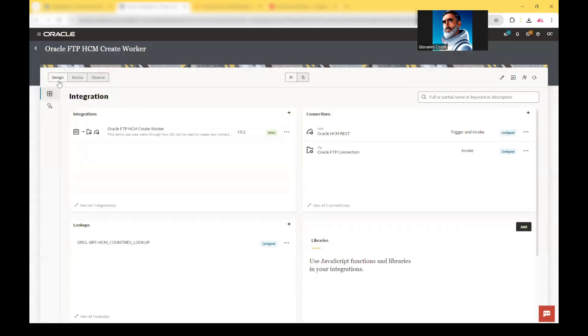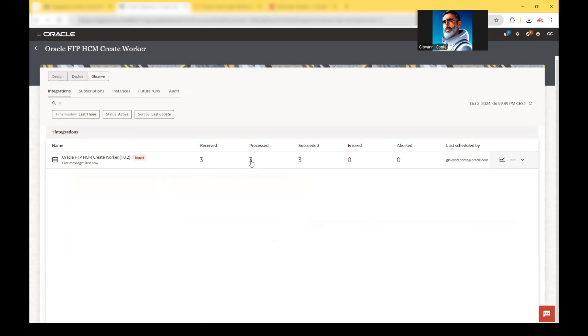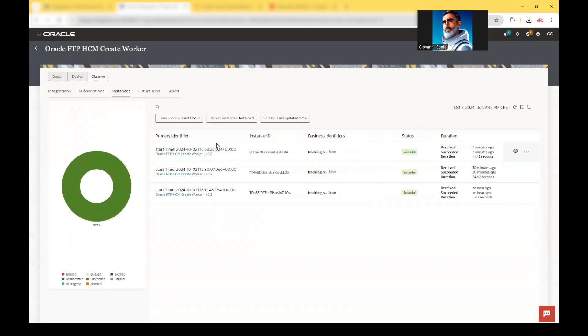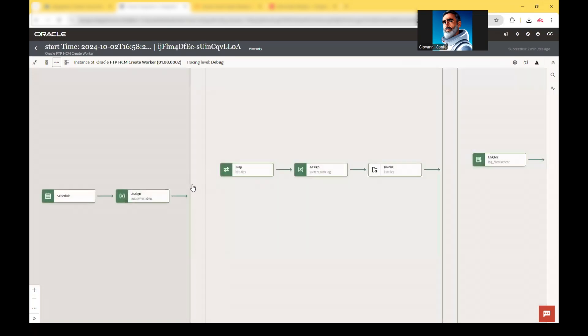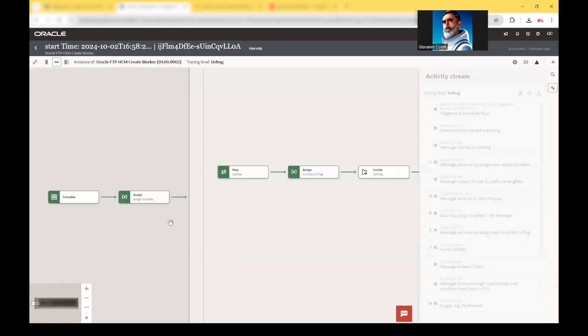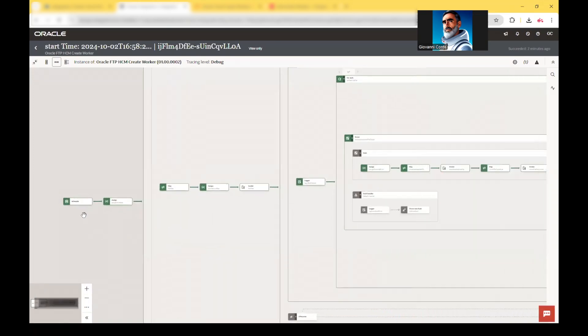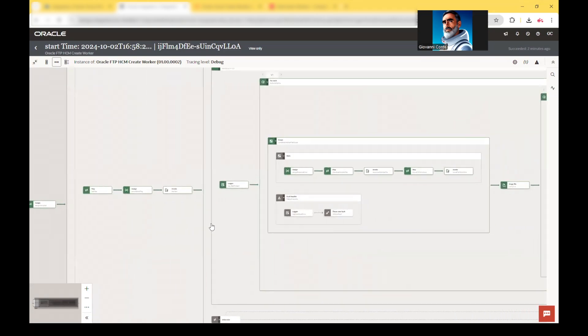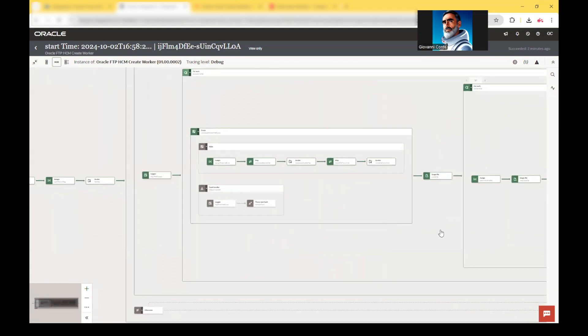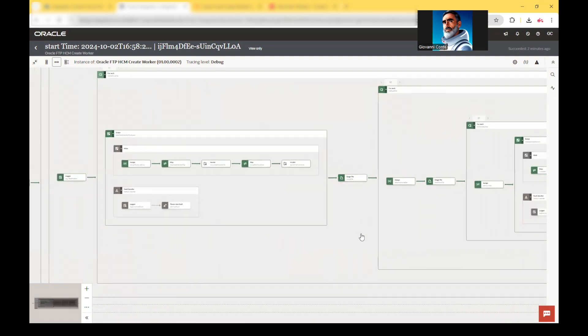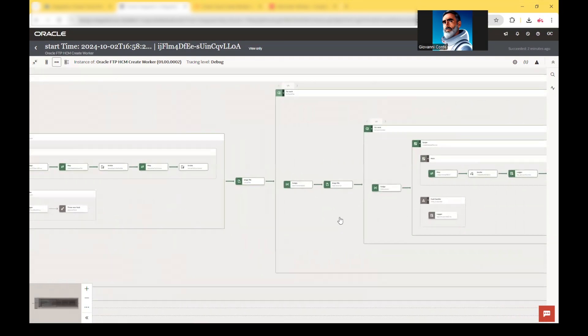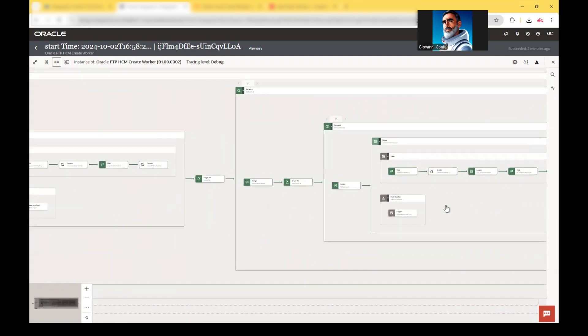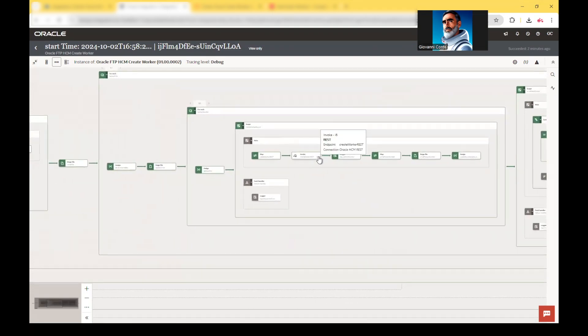And we can go here and switch from the designer to the observe part of OIC. We can refresh here. And we see that we have three process file. And so two minutes ago, we have run this integration. And we see the complete path of the execution. The green steps are the one which are saying exactly the path followed by the execution.